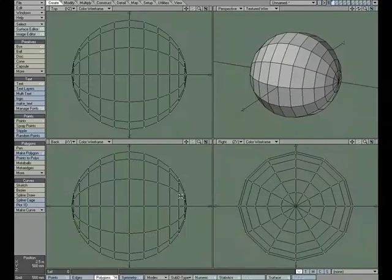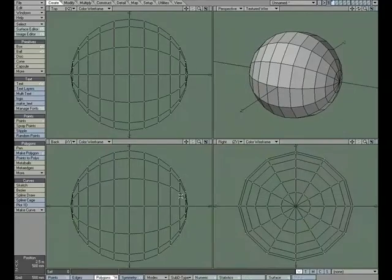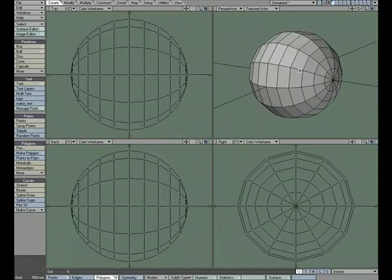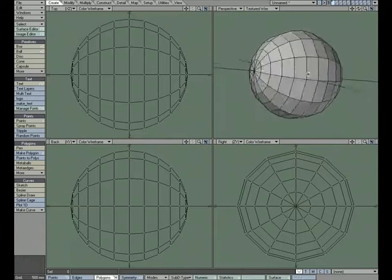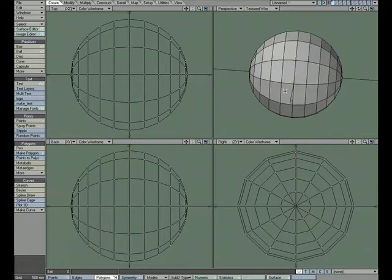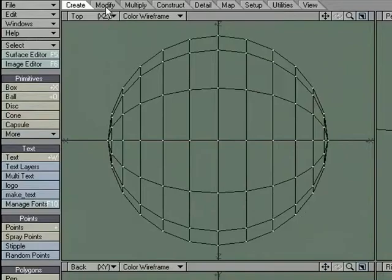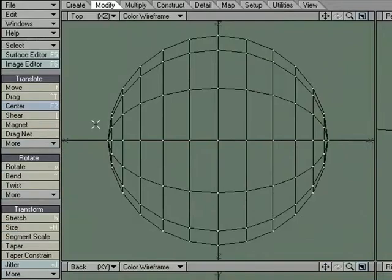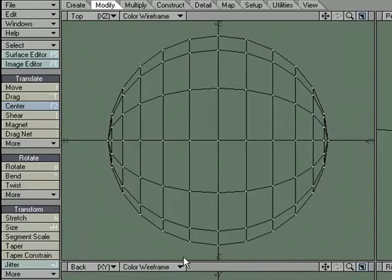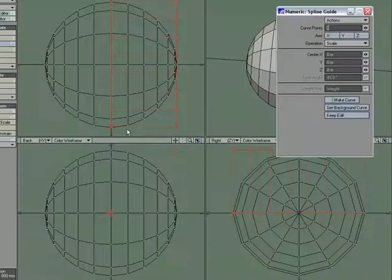I'm going to go ahead and center with F2. Now it's kind of a fat football. We need to trim it down and we need to get it more of the shape. There's a bunch of different ways we can go about doing it but a tool that I like to use is Spline Guide. It makes light work of this. So I'm going to go over to Modify, Transform, More and I'm going to choose Spline Guide. In for numeric.